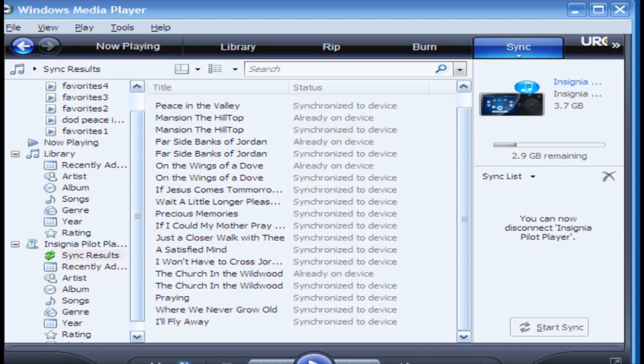Okay guys, that's all that is to it. You should be able to hear your songs on your MP3 player now.